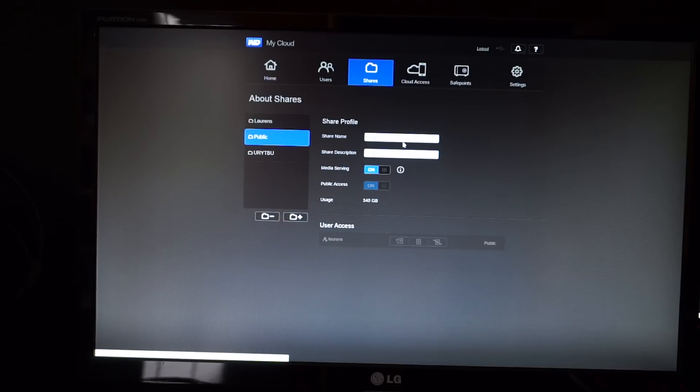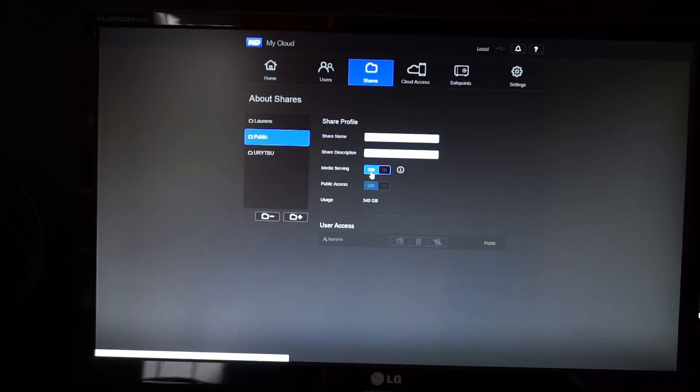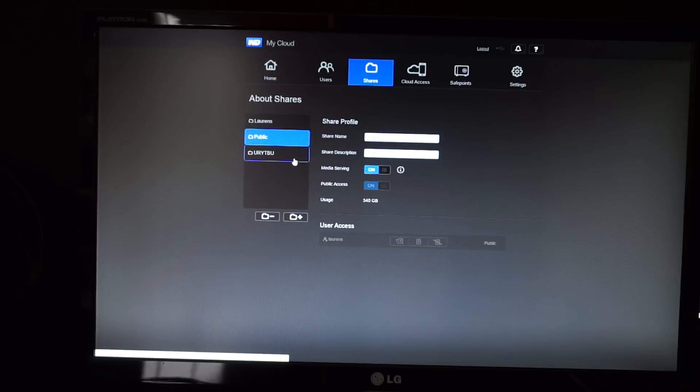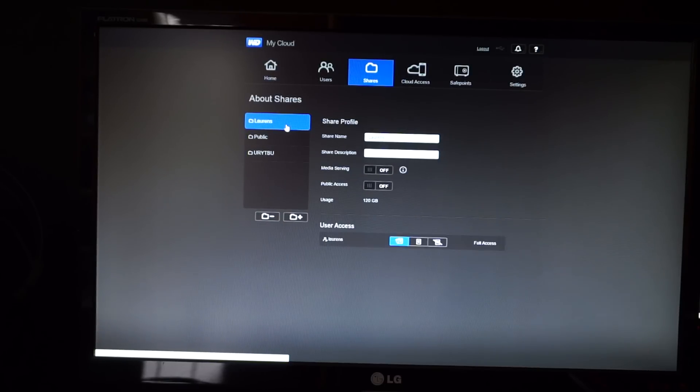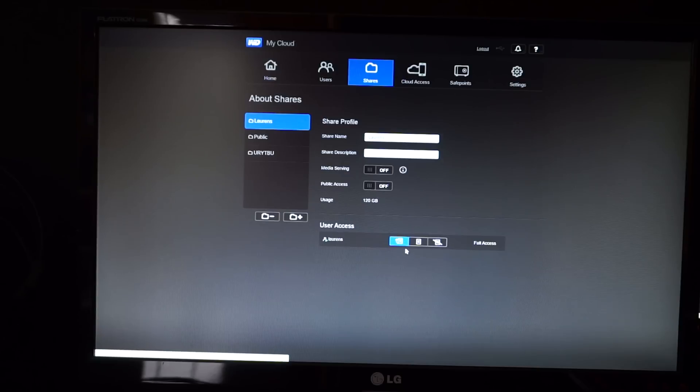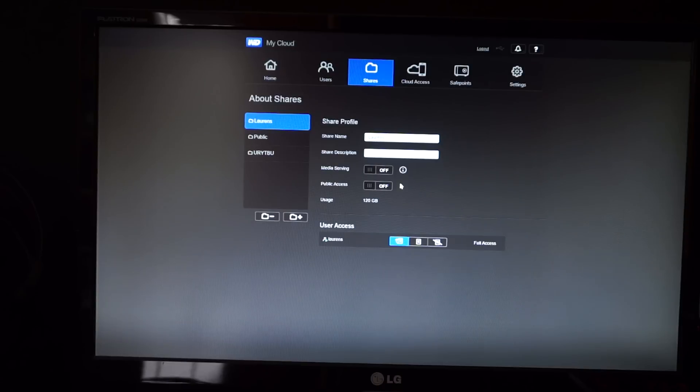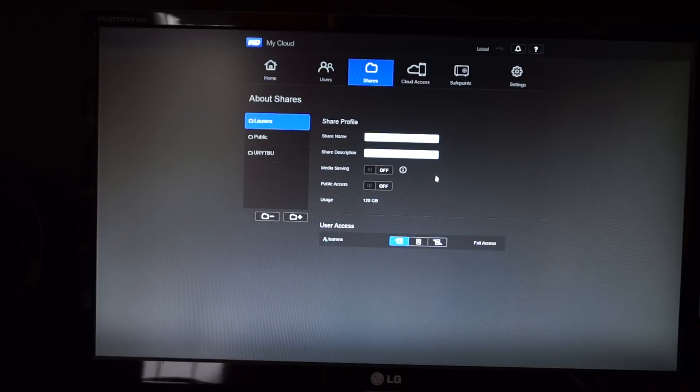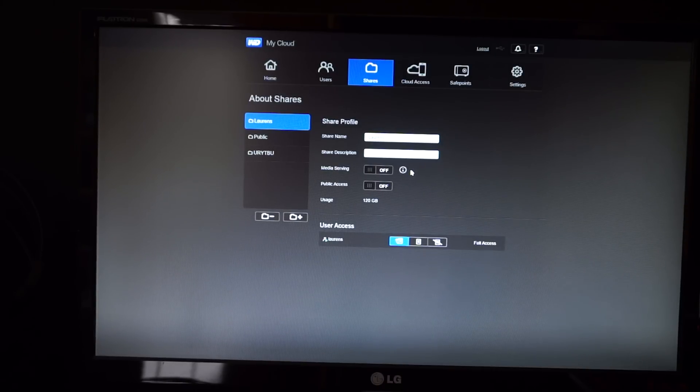So yeah, if you want to make it work the way it should work, you kind of have to do stuff they don't want you to do. Other than that, normal folders are pretty usable. So you just create users, and then you can give them full access, read-only, or no access. Simple stuff, really.